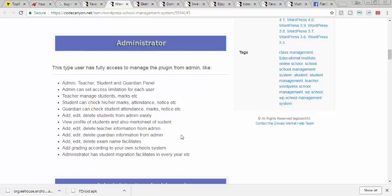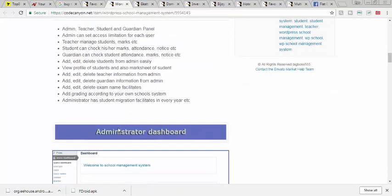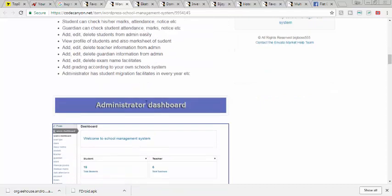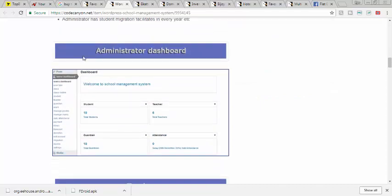Add, edit, delete exam name of facilitators. This is a very powerful system - this administrator dashboard.